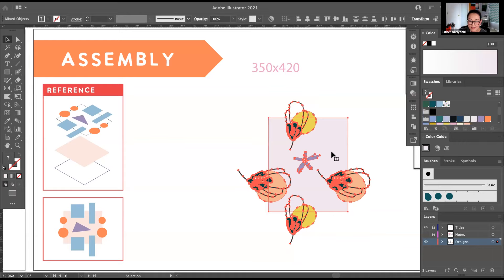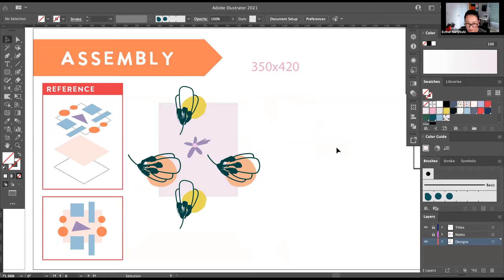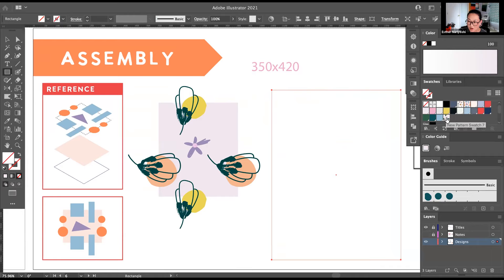Now we need to tell Illustrator we want to make a pattern. Press Command+C to copy the background rectangle, then Command+B to paste it in the back at the exact position — it's important you don't accidentally shift the position. This exact copy still has a background color, so click the None button (or backslash) to remove the fill and stroke. Now select everything — all the layers — and drag it to your swatch panel. We have a pattern!